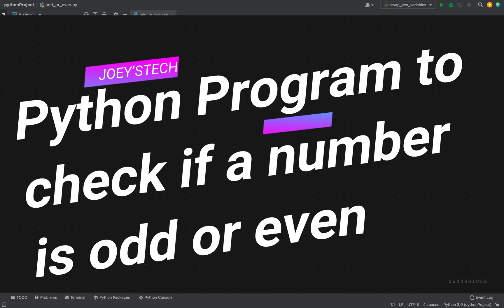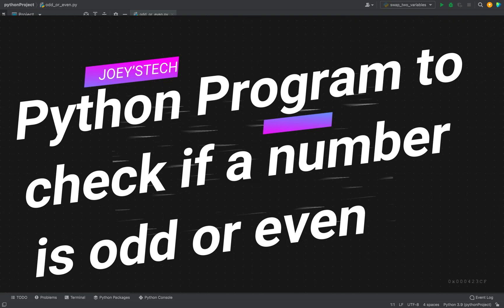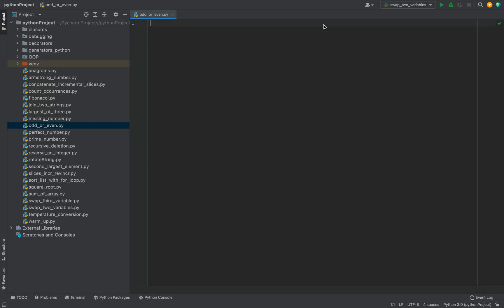You will not learn one, but two methods to check if a number is odd or even. Don't miss out, especially on the second method. That is why it is necessary to watch this video till the end.